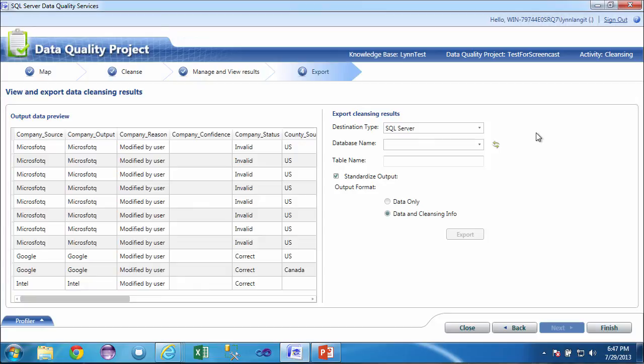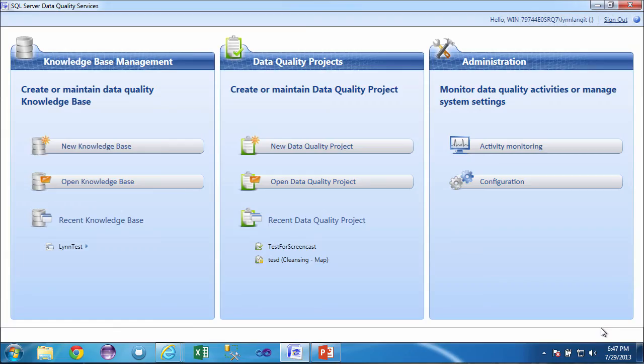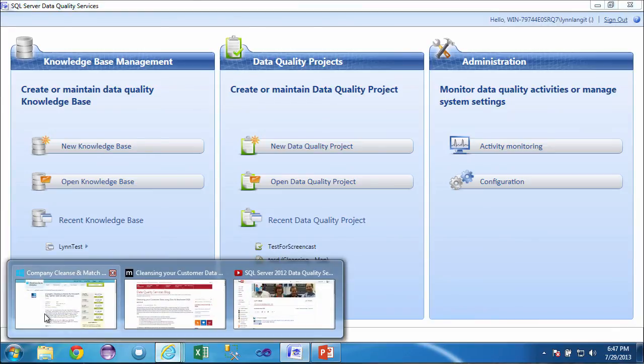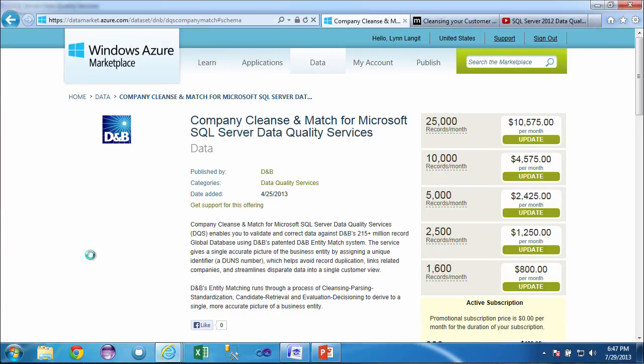The idea here is that it's a real simple way to integrate the richness of the Dun & Bradstreet data set inside of DQS. Or, like I had mentioned, DQS can be encapsulated in the SSIS task processes.